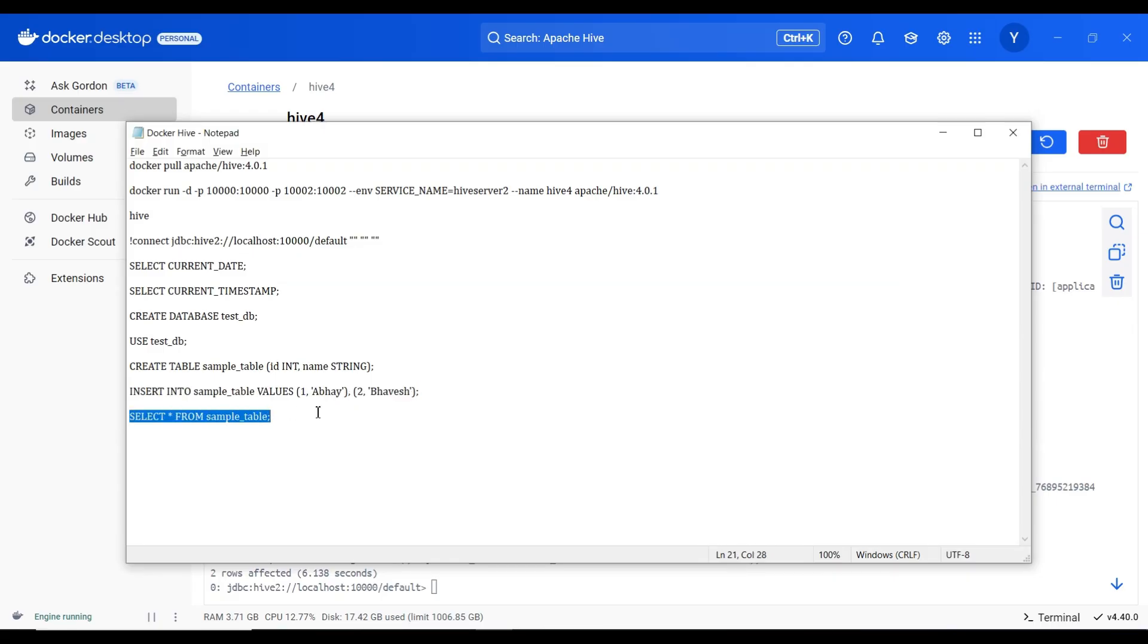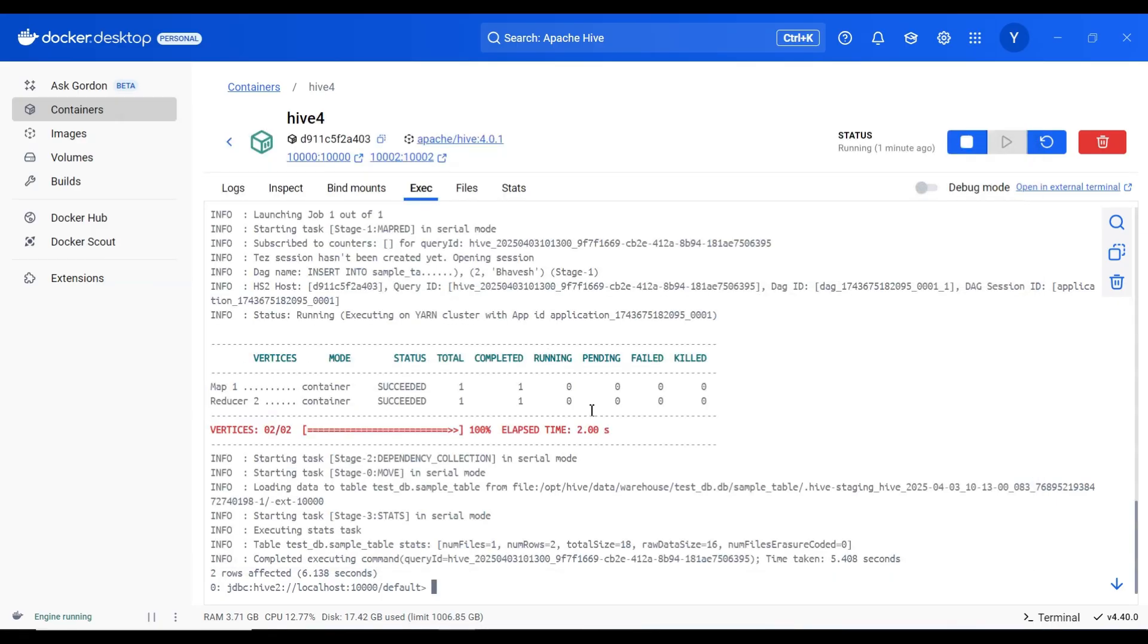Here you can see, this is the MapReduce executed on the docker end and data has been stored.